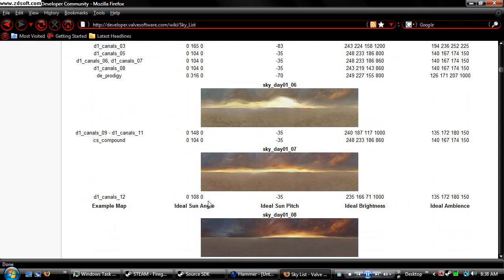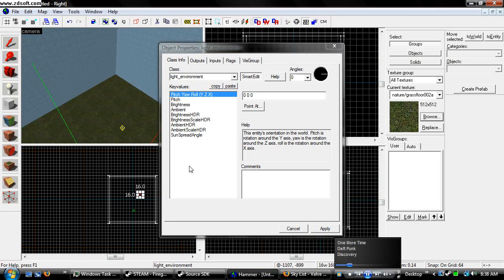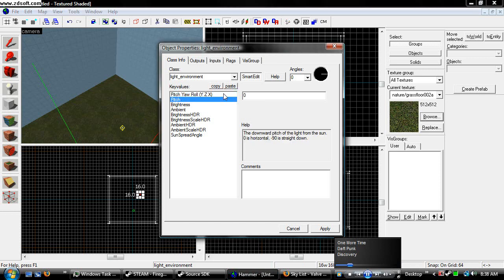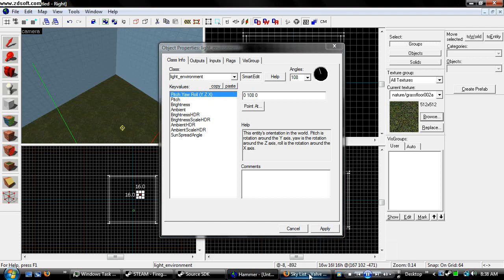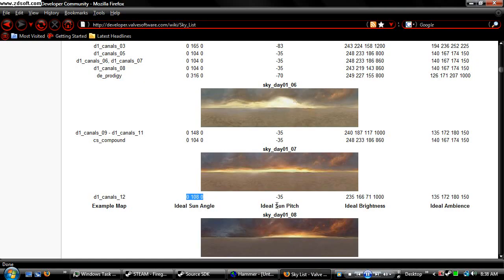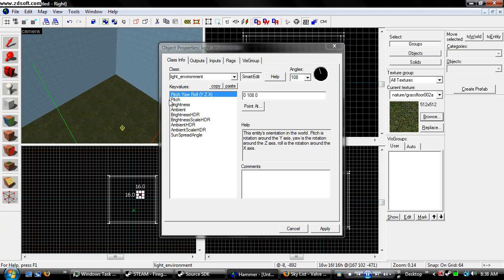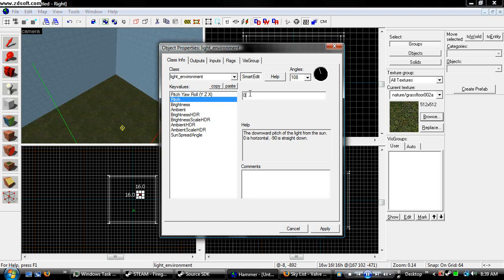So I'm actually just going to copy and paste this into my entity for the sun or the light environment. Copy the pitch. Pitch goes here.